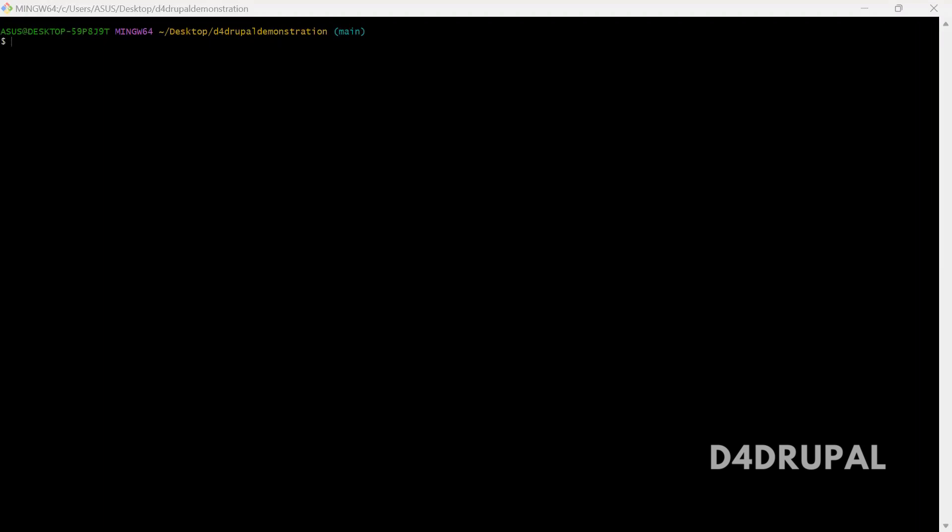Hello everyone, welcome to D4 Drupal channel. Today we are going to see how to restore your commits once you reset them.